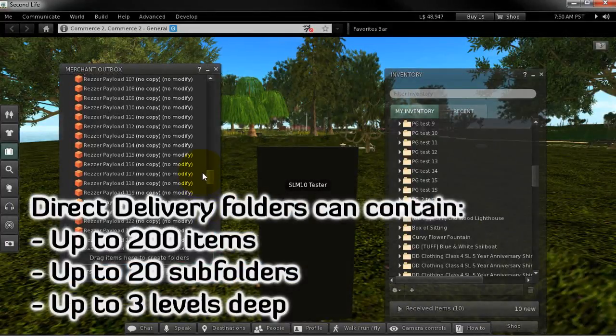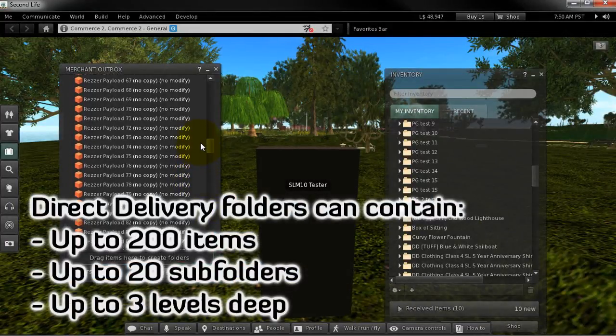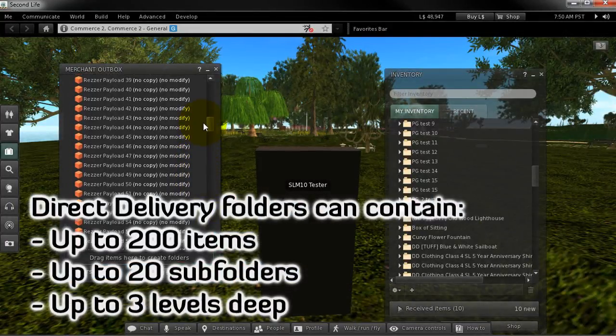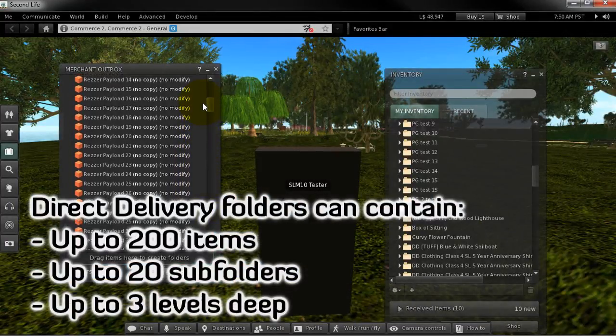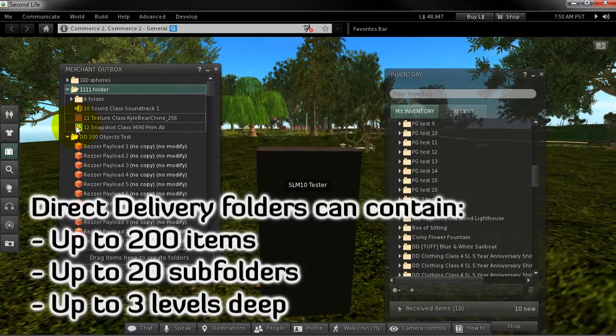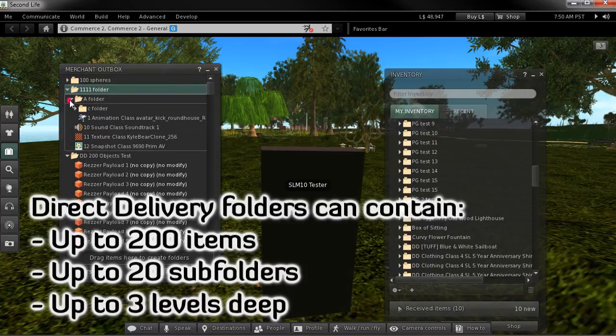A quick tip by the way, you can send up to 200 items in a folder with up to 20 subfolders, up to three levels deep. That's useful for really elaborate outfits, texture packs, and whatnot.